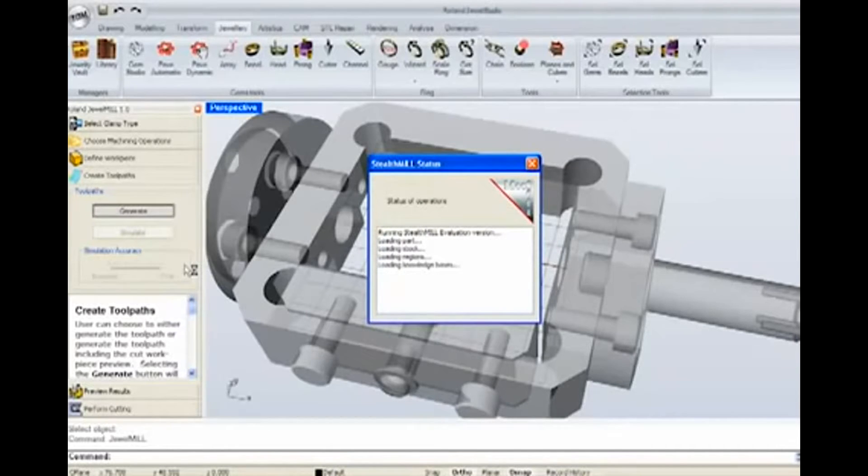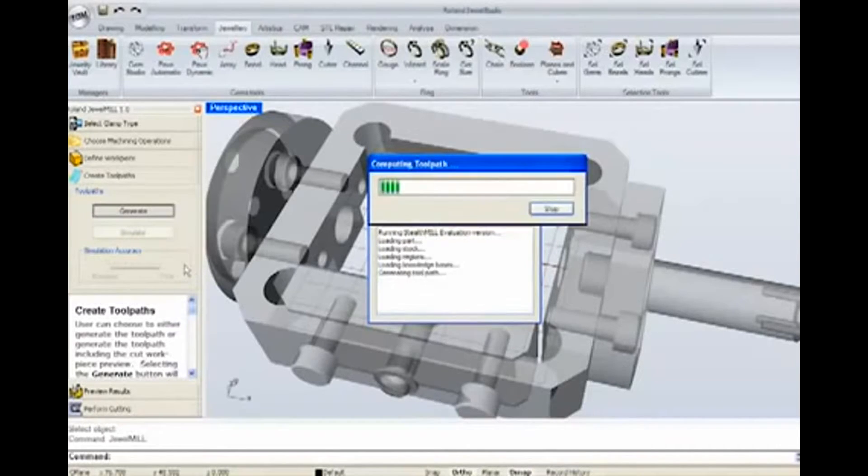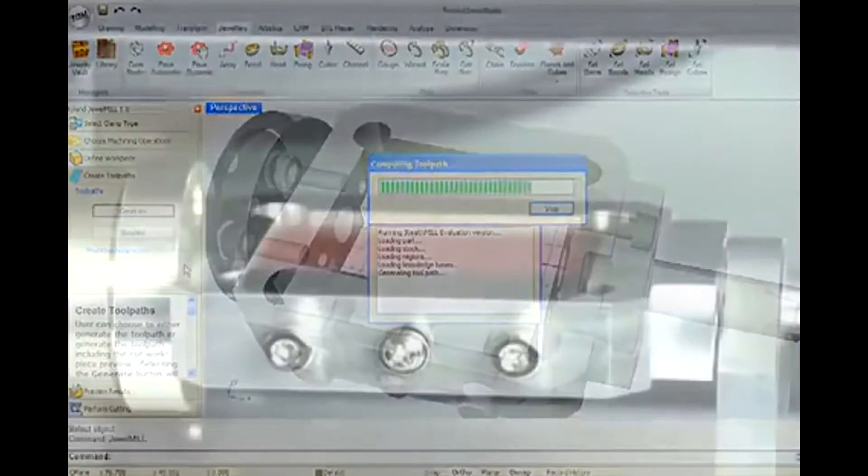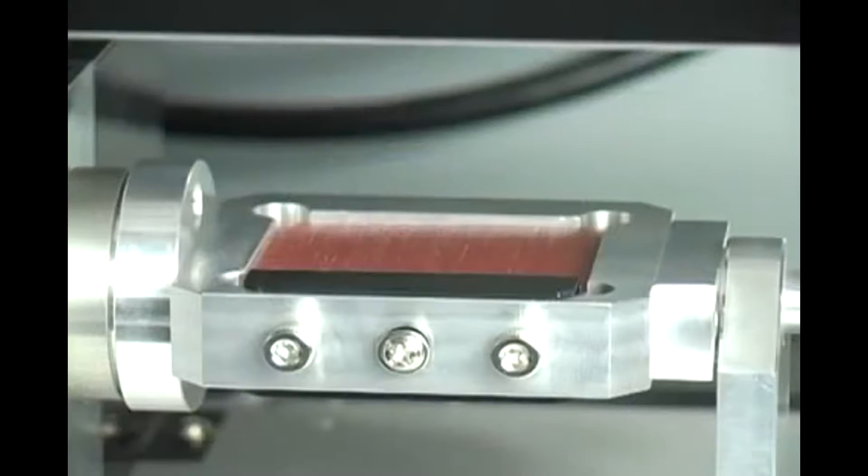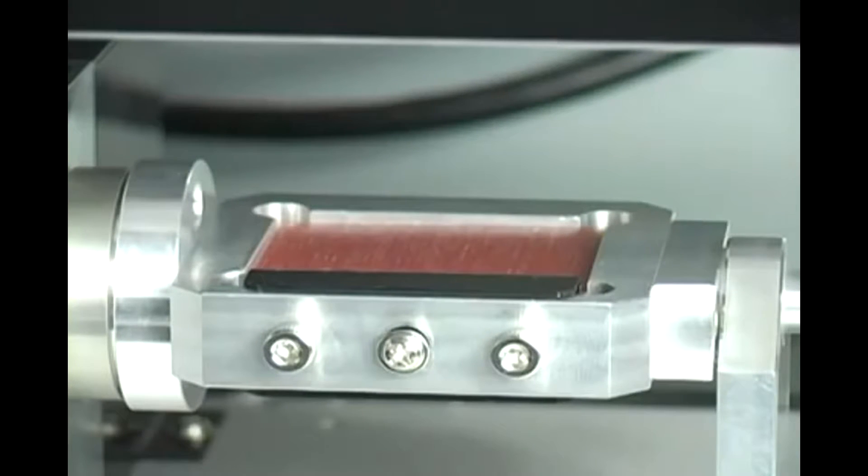Cutting tool paths is easy. The JWX-30 is now ready to mill your model.